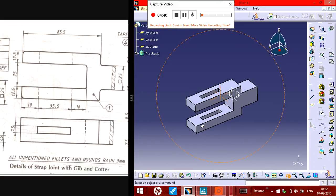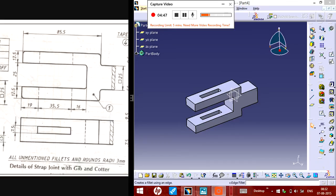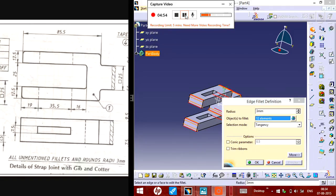When you got the required one, you can make the edges fillet by choosing edge fillet. By pressing Control, you need to select the edge, and put your radius. I have put the radius as 3mm to fillet the edges.